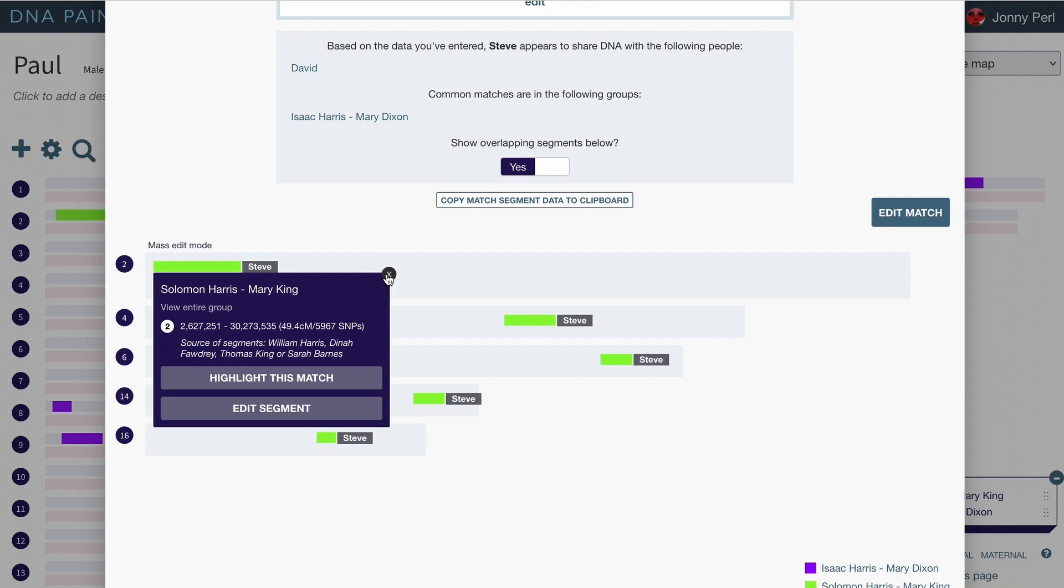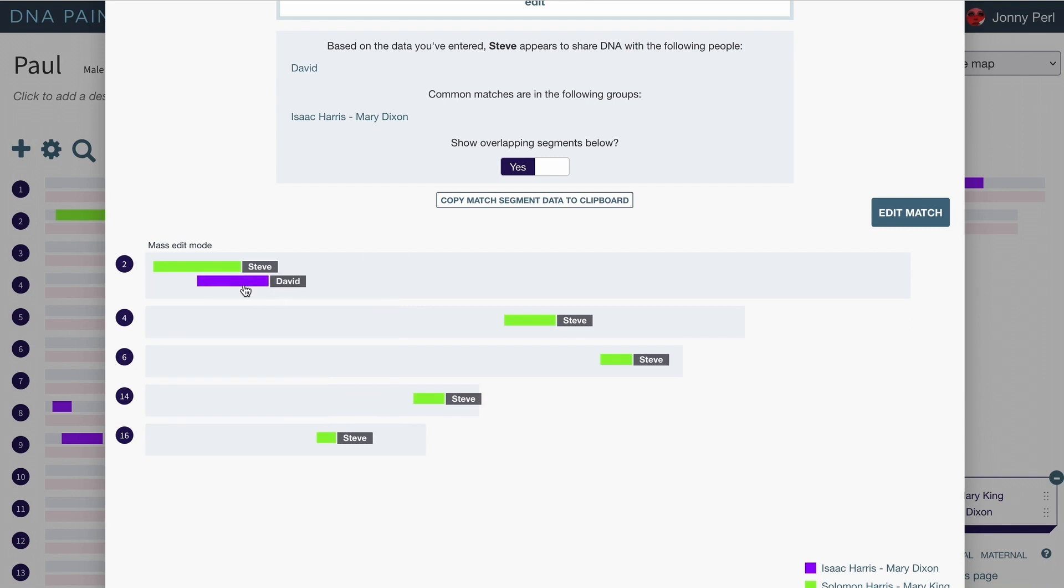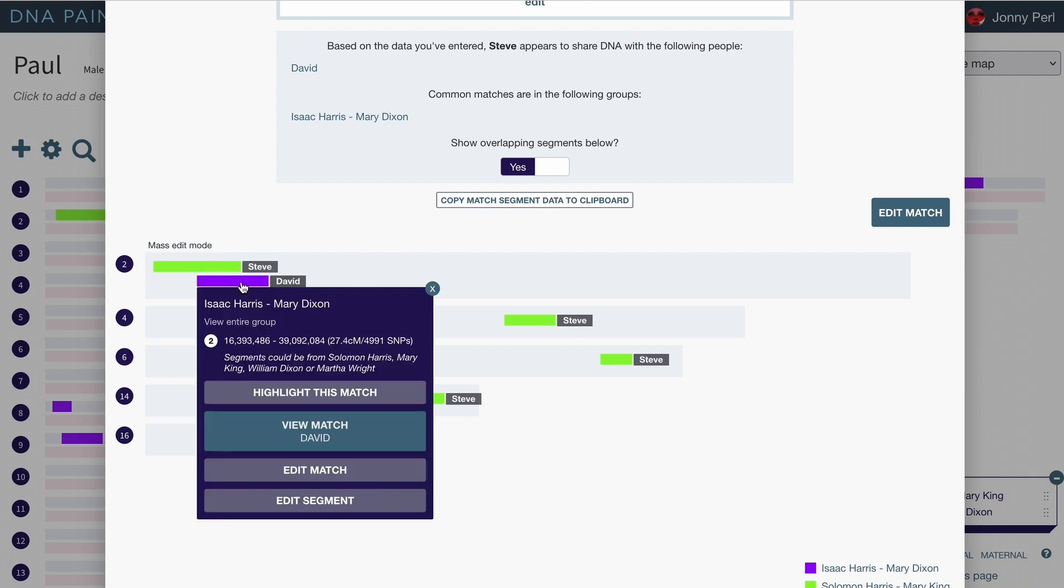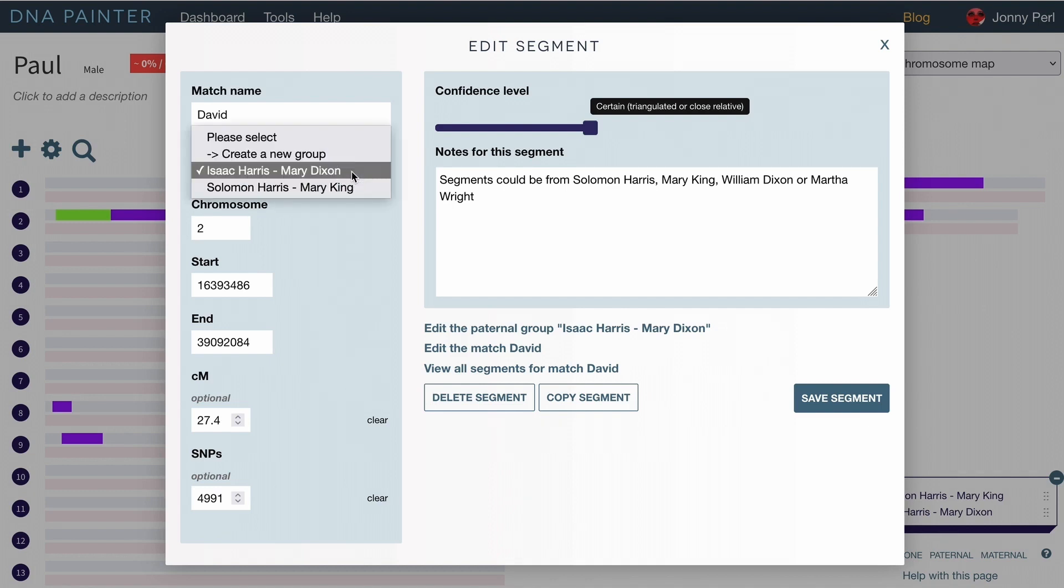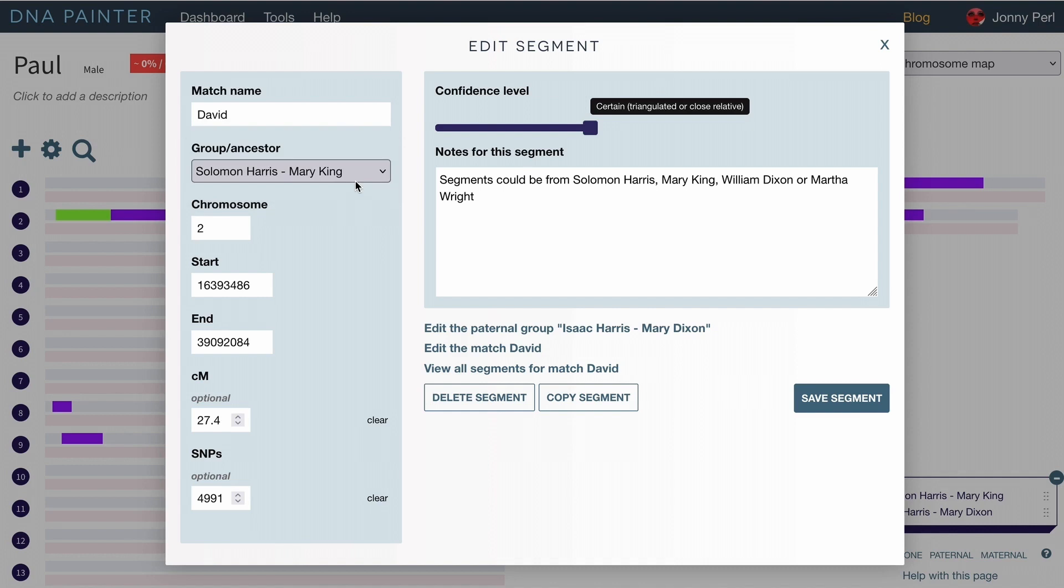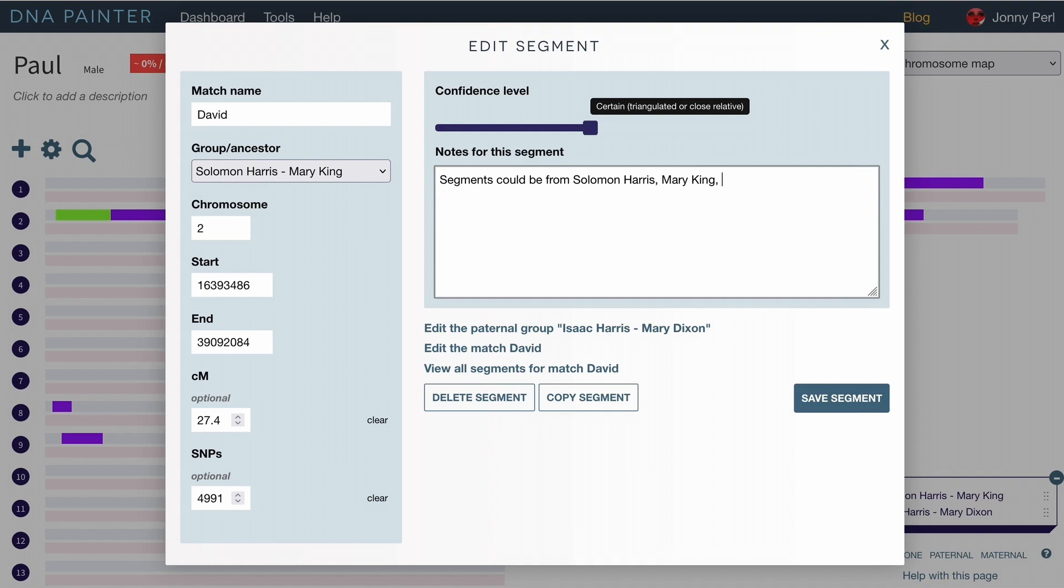So that to me means that I can take this segment from David and I can infer that it definitely didn't come from William Dixon or Martha Wright. So I can actually edit that segment individually and I can move it up a generation into the Solomon Harris, Mary King group. I'm going to hit save. I'm actually going to edit them out of this as well. William Dixon and Martha Wright are now gone from that equation. This segment could be from Solomon Harris or Mary King. I hit save.